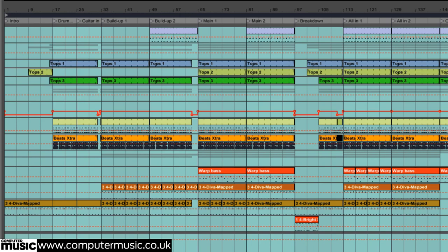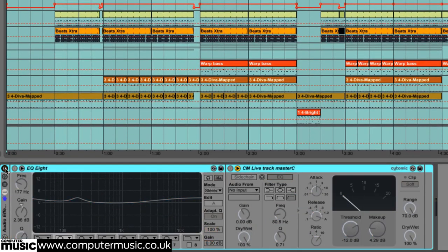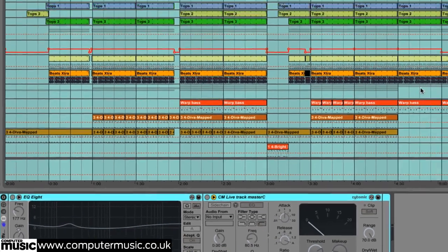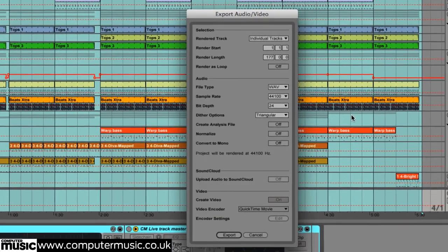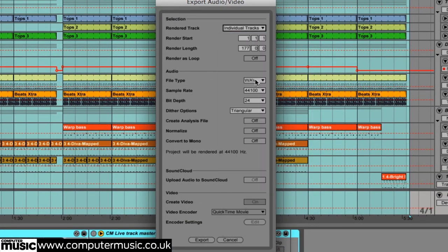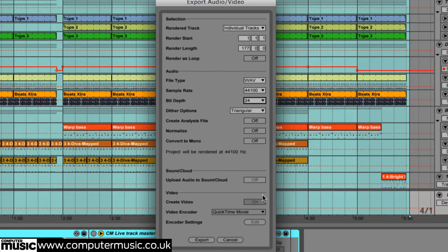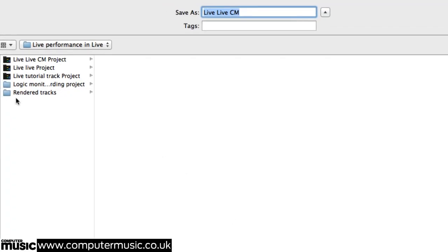We turn off the master channel effects, we'll keep those live, set the loop range to encompass the whole track, hit command or control plus R to bring up the export audio dialog, select individual tracks in the rendered track dialog at 24 bit, click export and choose the folder for our renders.